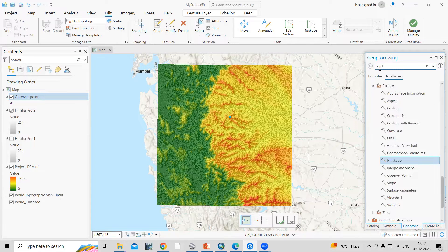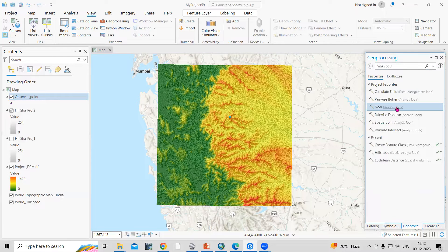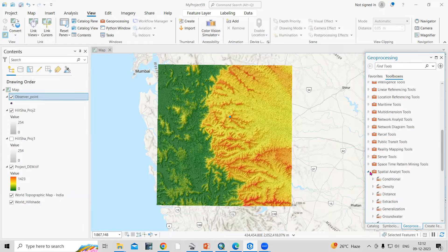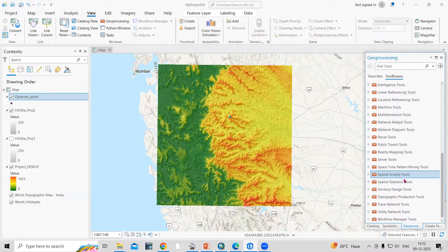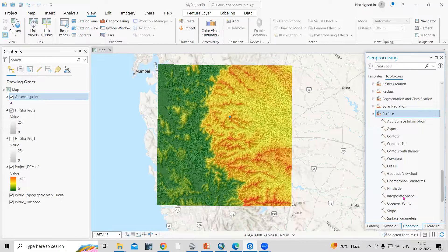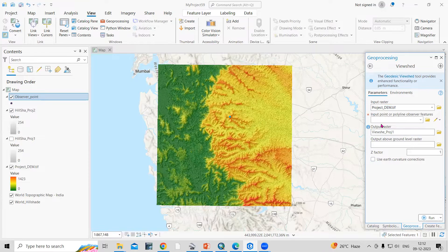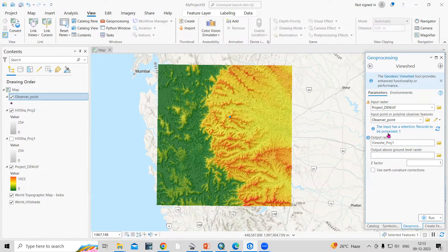Go to the Geoprocessing tool — you'll find it under View. In the Toolbox, scroll down to Spatial Analyst Tools, then Surface, and select Viewshed. For the input raster, provide the projected DEM. For the input point observer feature, provide the observer point. Set the output raster location and click Run.